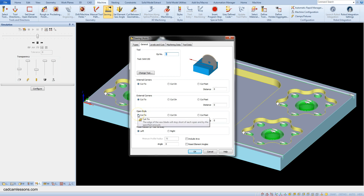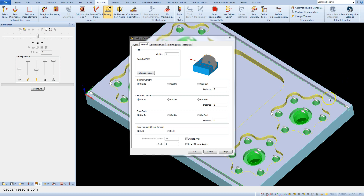The open ends option is used when machining lines, such as in our example — this is an open ends case. In each of these sections we can choose one of three options: cut to, cut on, and cut past. Leave the defaults for now, but this is the open ends section and we will use this section for machining our geometries.